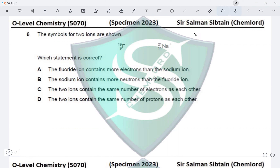For the sodium ion Na⁺: the number of protons is 11, the nucleon number is 23, so the number of neutrons is 23 − 11 = 10. The sodium atom has 11 electrons, but with a charge of +1 it has lost one electron, so the number of electrons is 11 − 1 = 10. The Na⁺ ion has 10 electrons.